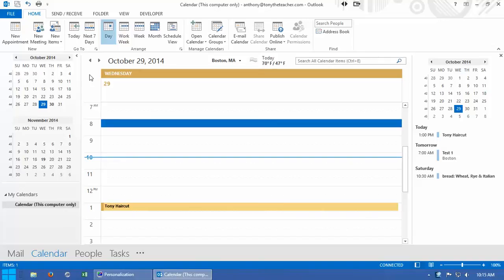Hi ladies and gentlemen, this is Tony Holowitz and I want to talk to you about creating a new calendar.